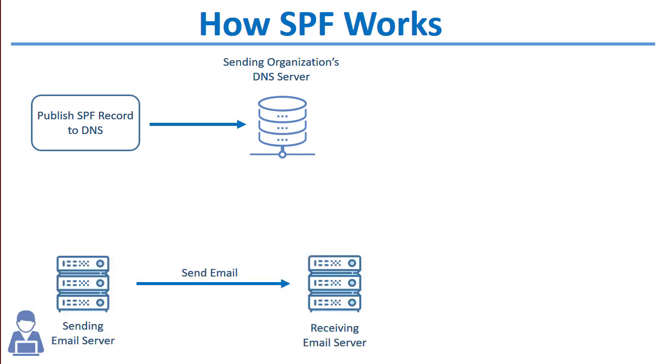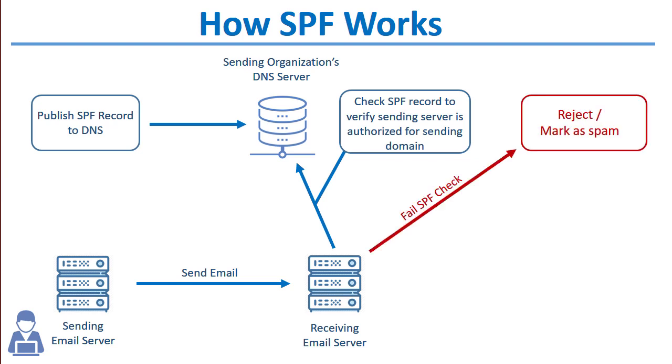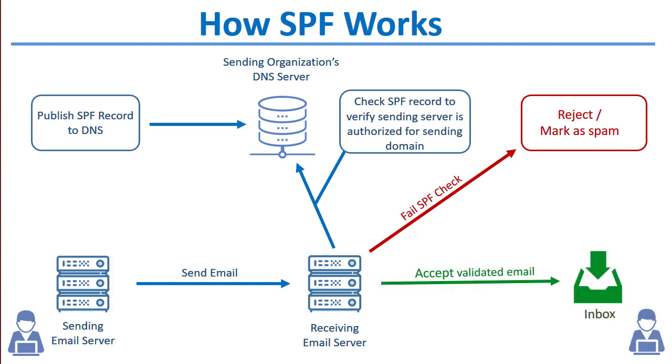When an email is sent out from your domain, the receiving server performs an SPF record lookup by querying DNS for the SPF record of the sending domain to verify whether it came from an authorized sending server or IP address. If there's no SPF record or if the SPF record specifies that the server was not authorized to send on behalf of that domain, the message can be rejected or marked as spam. If it passes SPF validation, the message can be accepted for delivery and placed into the recipient's mailbox.